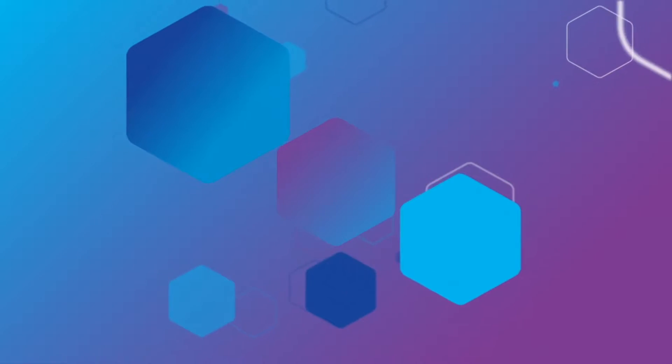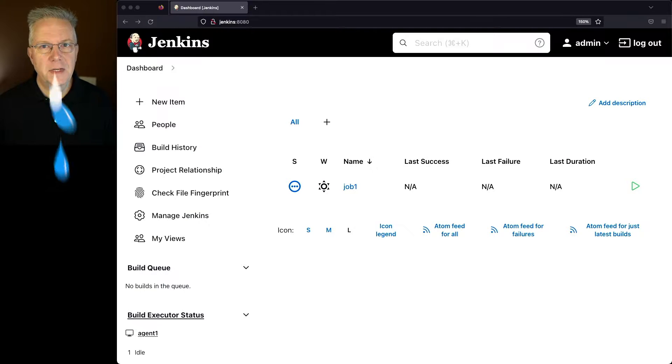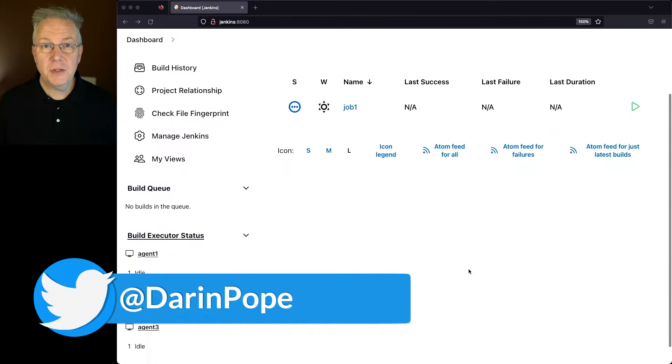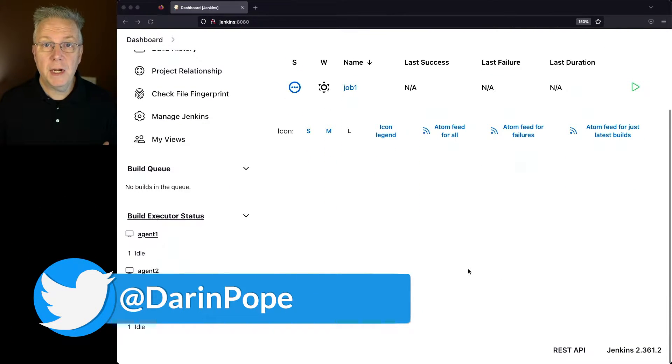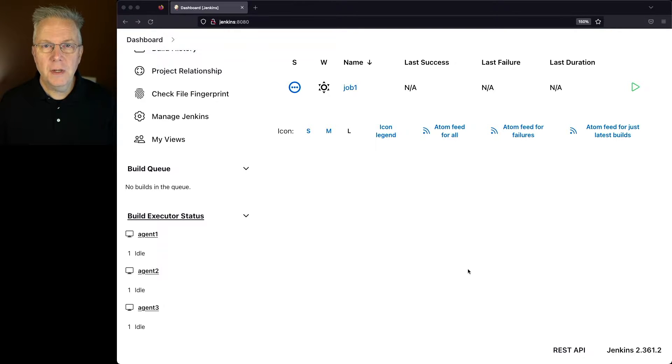How do I add multiple labels in Jenkins? Here's today's starting point. I have a Jenkins LTS controller version 2.361.2, and attached to this controller, I have three agents.